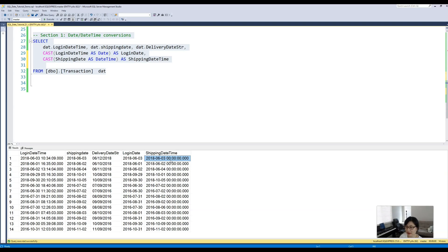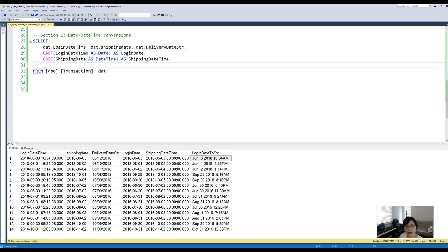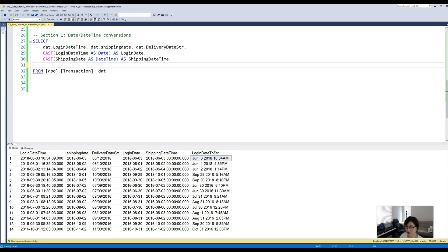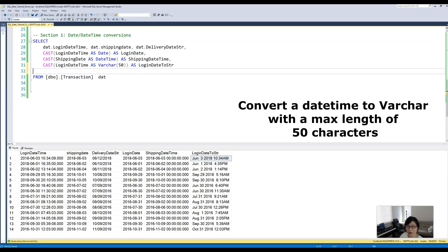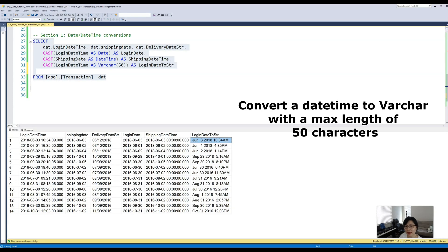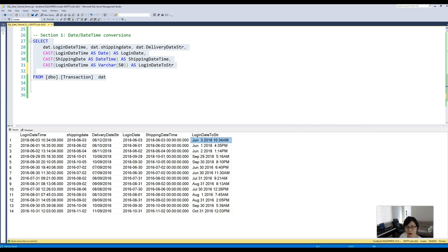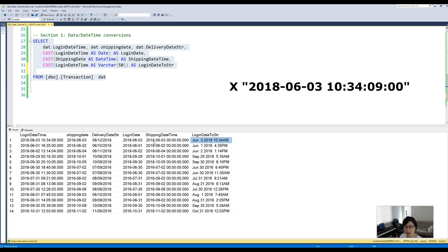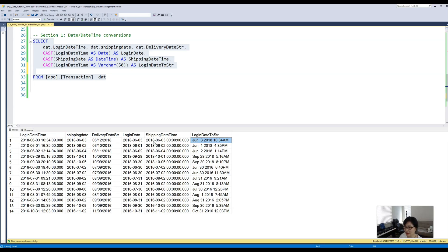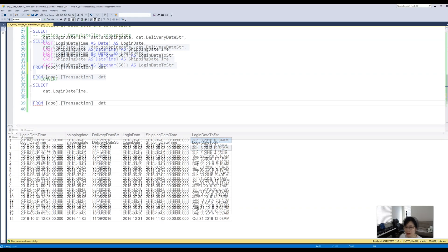Now we can also convert a datetime to a string and specify the maximum length of that string. One error that you might run into when you convert a date to a string is that it doesn't simply put a quotation mark around the date, but rather it actually converts it to the character string for that particular date. You may be like, 'I don't want my login date to look like this, I want it to be like this,' then in that case we will need a more advanced function to specify the style, and that is the CONVERT function.